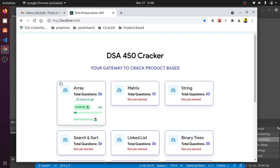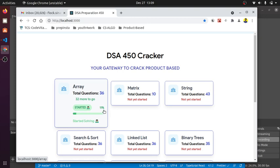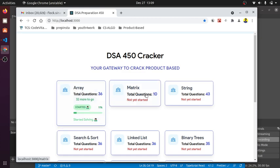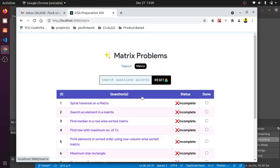When I go here, you can see a tracker. I've completed four questions, that means 36 minus four is 32 questions more to go. I've started the array module and completed 11% of the total module. Let's say I've also started the matrix module.